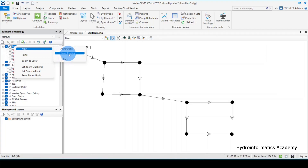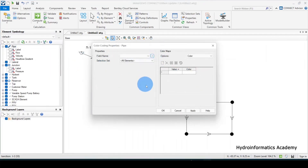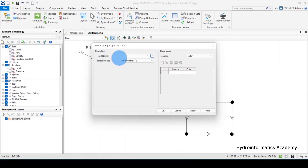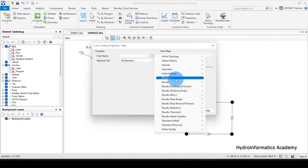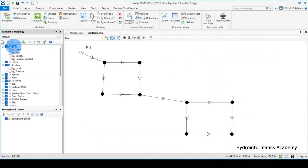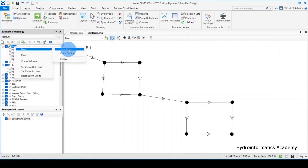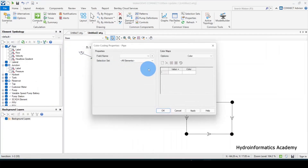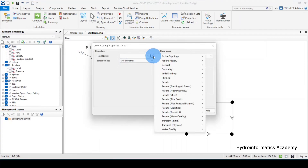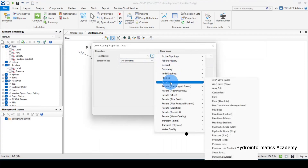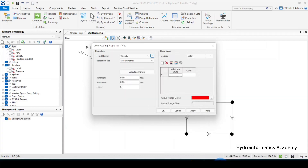Let me introduce color coding. In the window we have here, I need to start dealing with velocity. For the field name, I'll select velocity. Go to pipes, select color coding, then from here select results and select velocity. You can see this area is now activated.